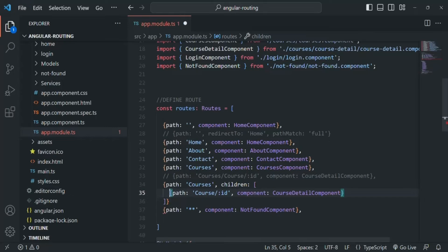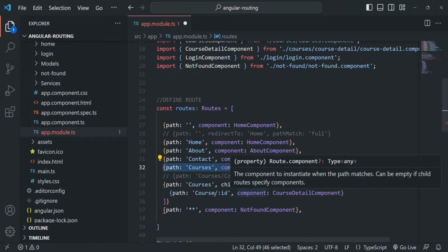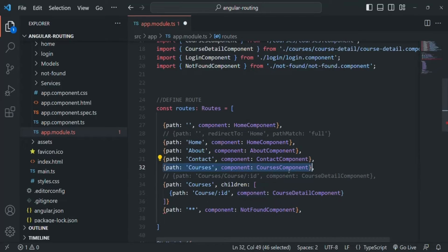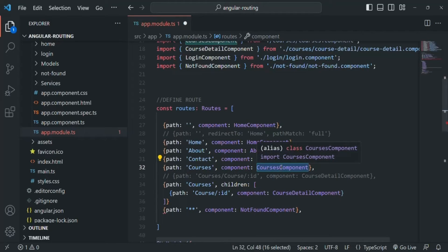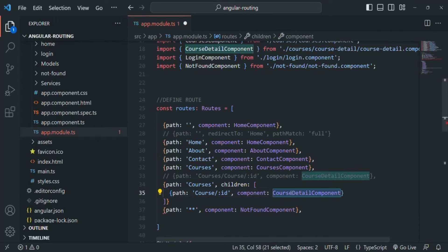For this child route, the parent route is the route whose path matches the courses path. In this case the parent route will be the courses route, and for this route the parent component will be the course component — because it is the component we are assigning for that route path. So course component is the parent component, and course detail component is the child component for this course component.